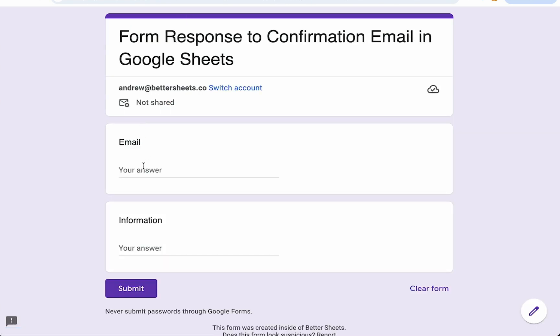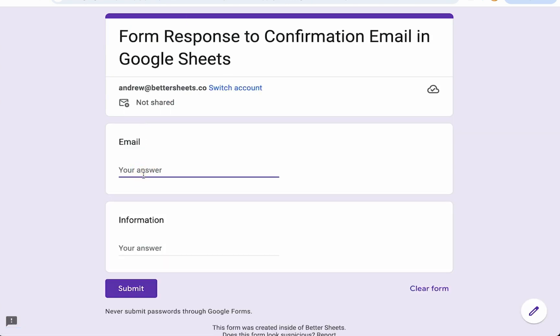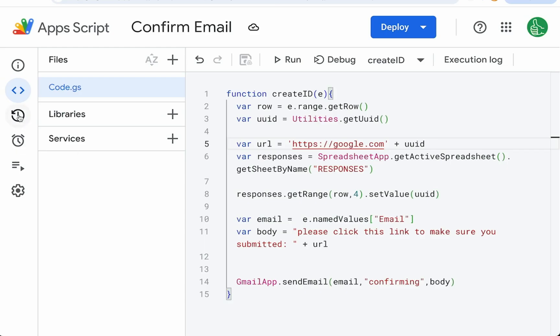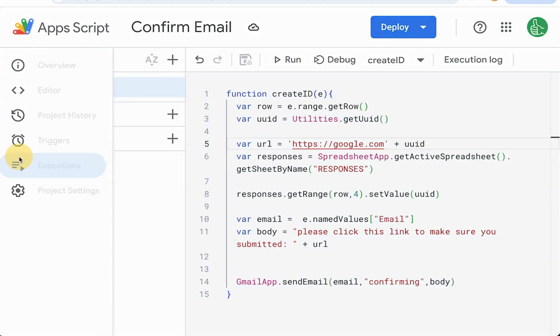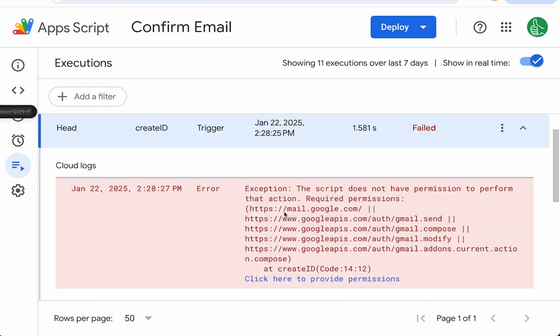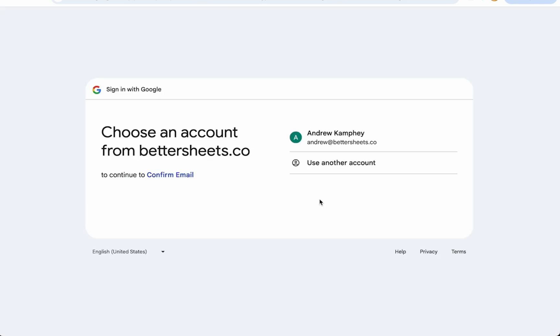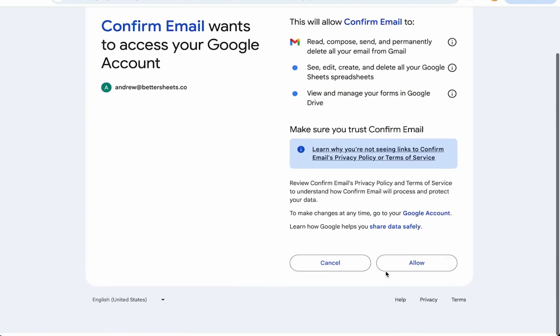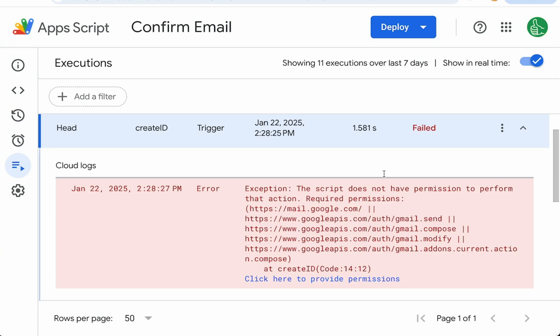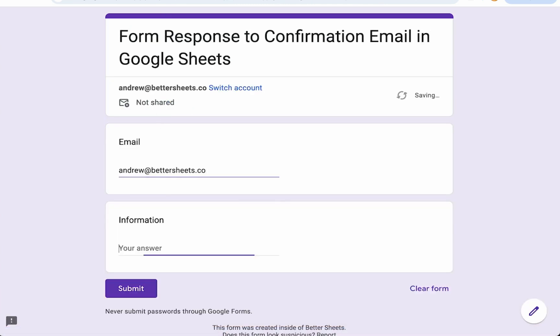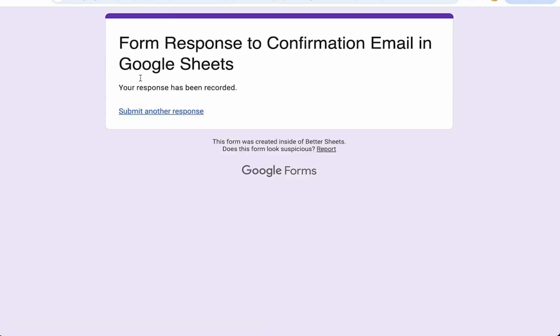Submit another response. Actually we need to use a real email that we'll be able to access. Andrew at testbettersheets.co. The information doesn't matter. Let's see if we have any errors in our executions. Yep we do. What is the error here? It says it doesn't have the permissions. It says click here to provide permissions. It's probably because we didn't save, we didn't add this. If you create the trigger after you add the email, it'll authorize then and there. So let's try this again. Submit another response.